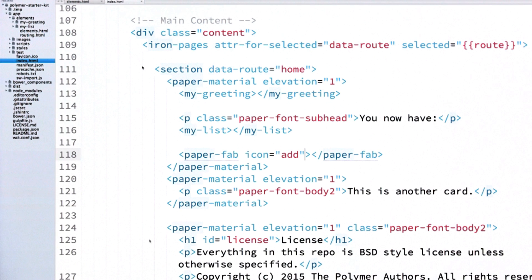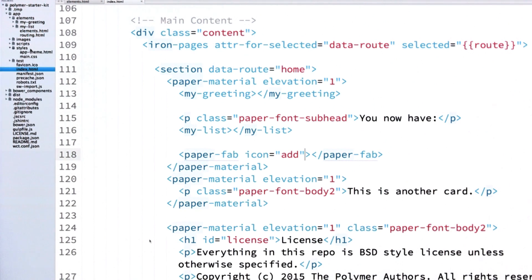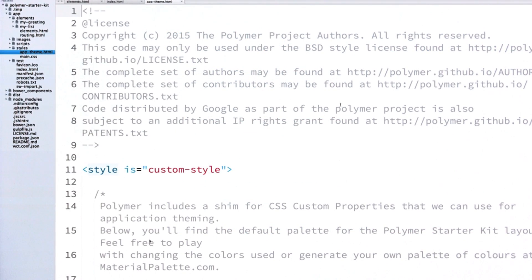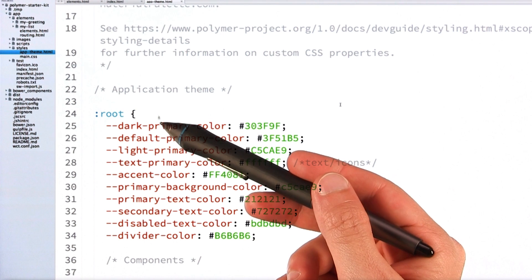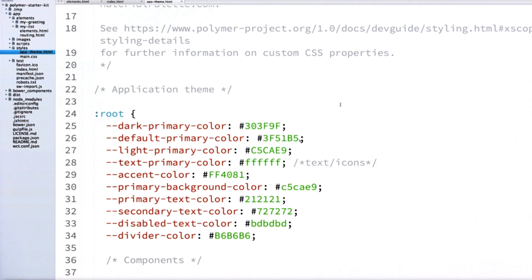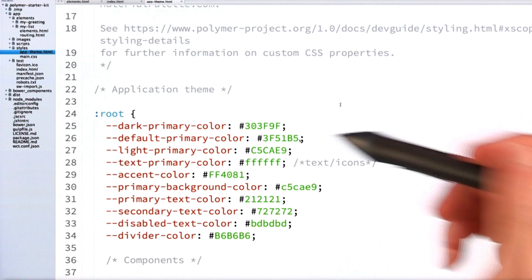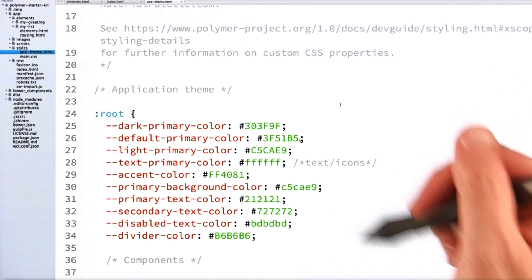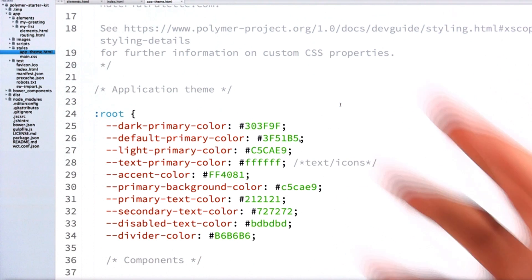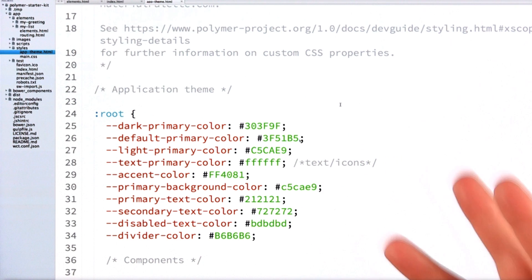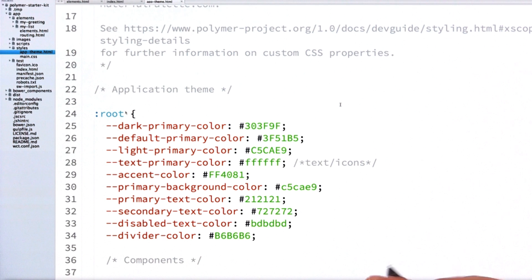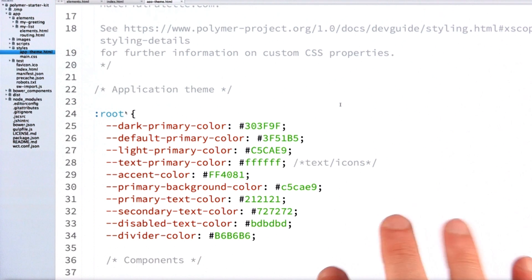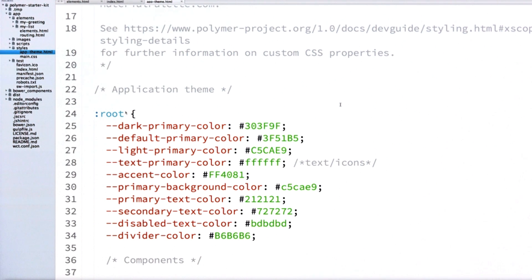Next I'm going to open up the app-theme HTML file — if you watched the previous episode this should look kind of familiar. Inside this file we've got custom properties for theming our entire application. I've got this :root pseudo-class up here and a few different custom properties. These are basically the hooks that all of the material design elements in the application have exposed so that I can style and theme them. The :root pseudo-class targets the highest parent in the page and is a good place to provide values for our custom properties.